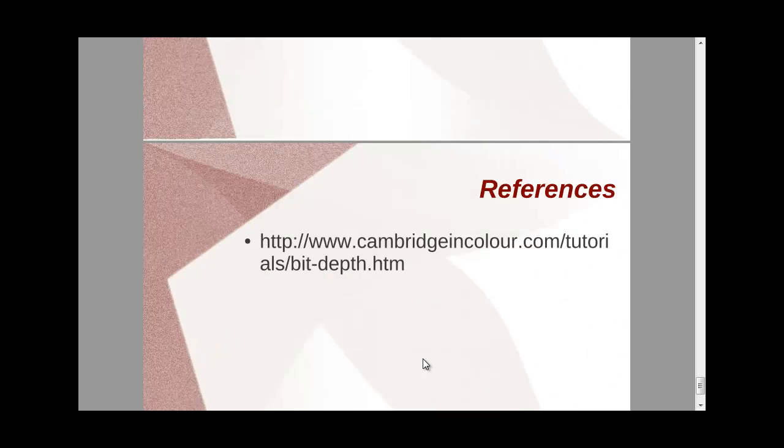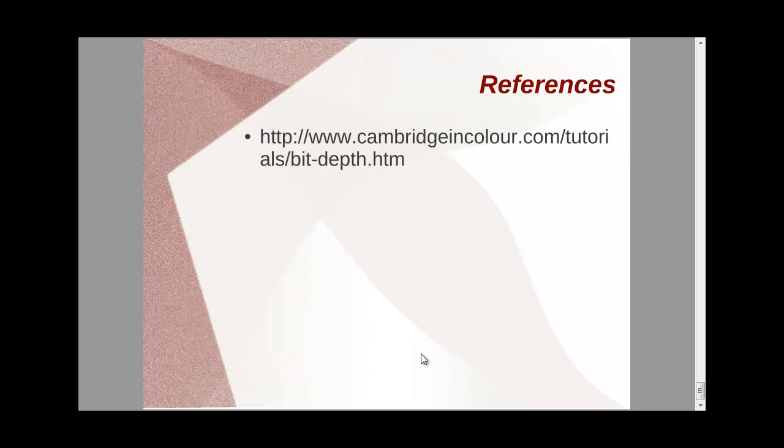So most of the references come from cambridgeincolor.com tutorial.com slash bit.display.html. You can go over there, or you can reference backup for almost the same thing. Thank you.